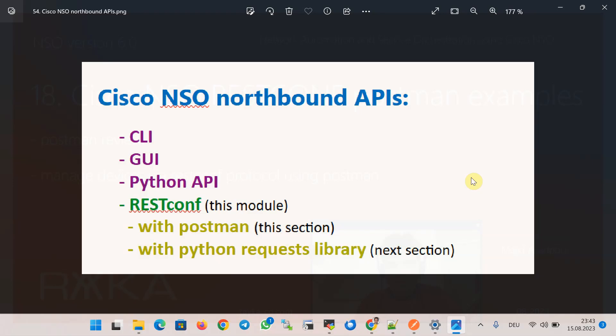From the beginning of the course we learned how to connect to Cisco NSO via CLI, GUI, and the Python MAAGIC library. In this section we will learn about the new and most modern method, RESTCONF protocol, to configure network devices through Cisco NSO. We will use existing NSO Postman collections to take advantage of Postman capabilities, and in the next section we will use the Python requests library.